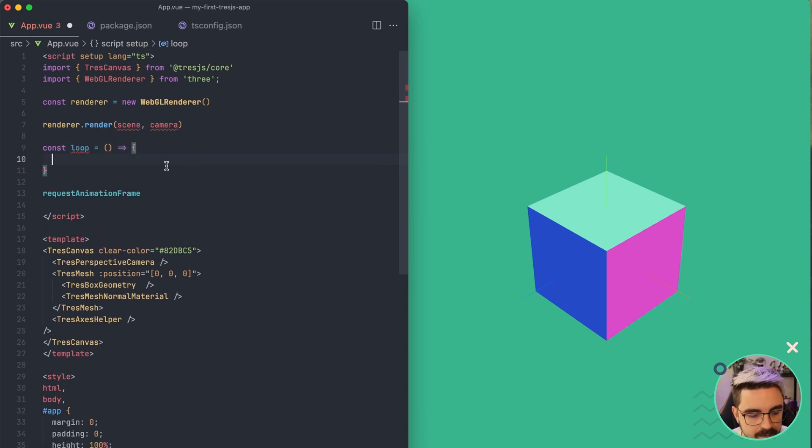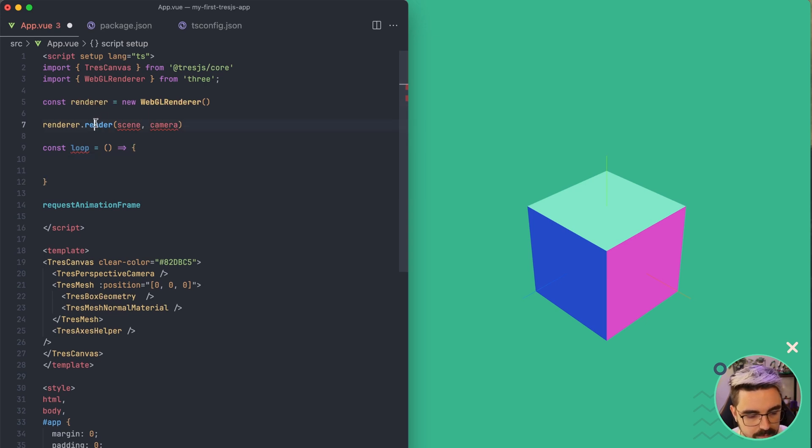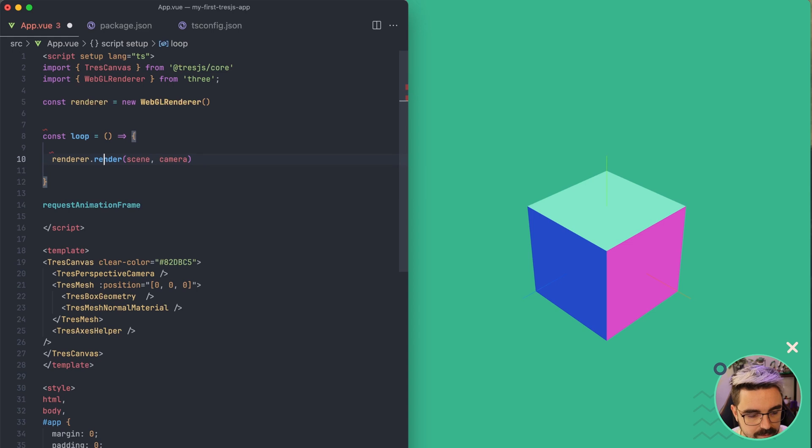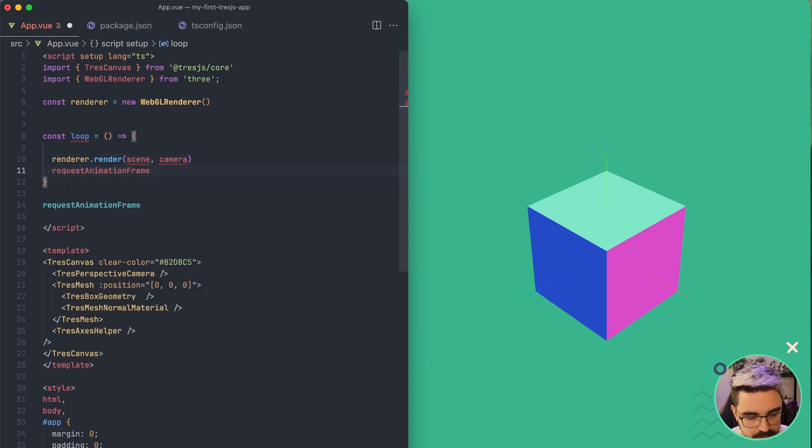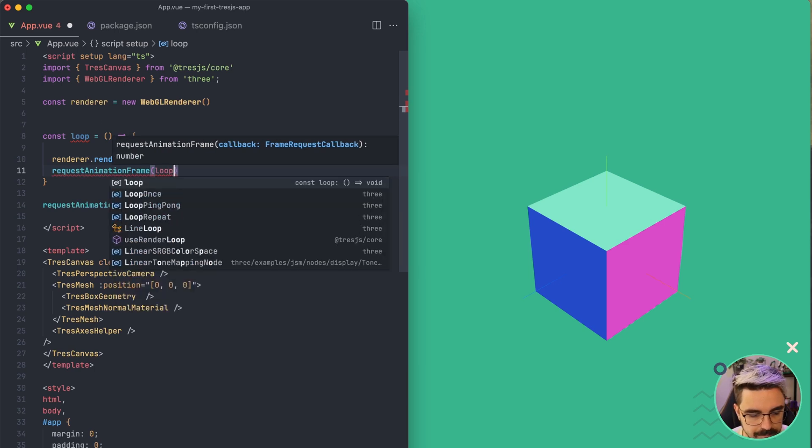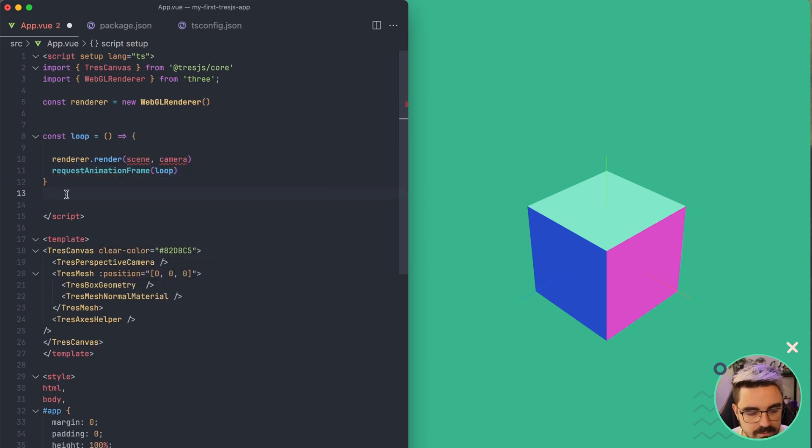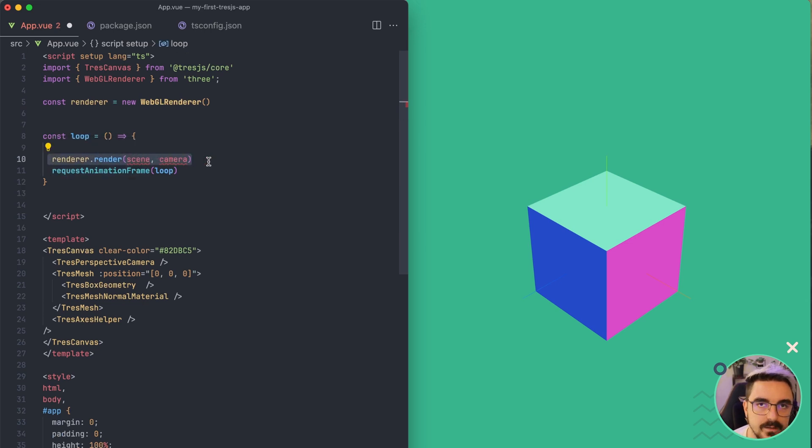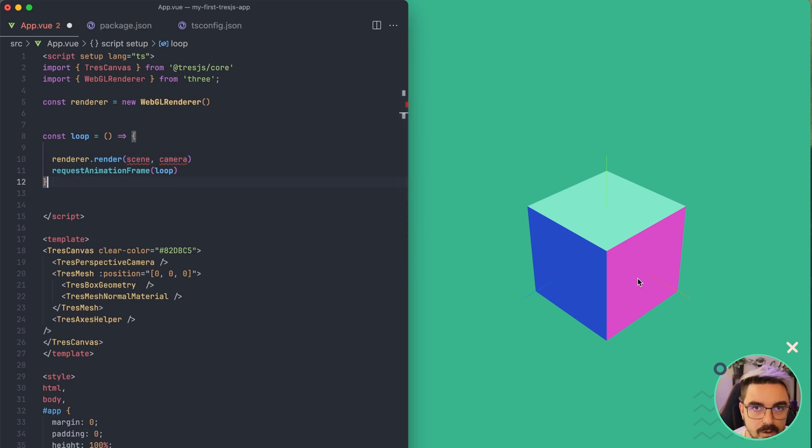And inside of it, you're going to do whatever you want to do. So you're going to render the scene, for example, and then you're going to do request animation frame and you're going to pass loop. So what this is going to do is that it's going to call the render 60 times per second. In my case, I think my display is 120 frames per second.